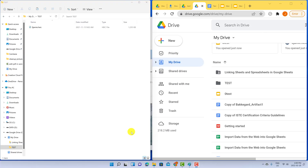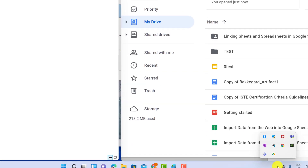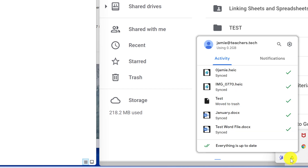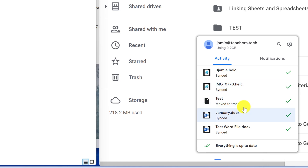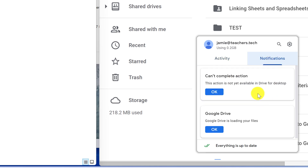To access the settings on the Google Drive app, go down to the bottom right-hand corner of your computer. You can see the Google Drive app icon there — I'll open it up. This shows me the activity of everything I was just showing you — creating or moving files and how everything is syncing. There are also notifications to let you know about things, like in this case it shows an action that couldn't be completed.